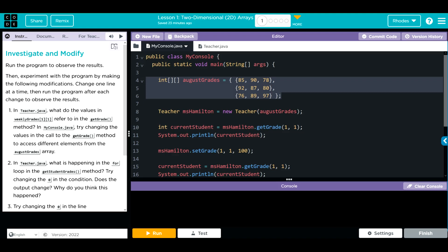Let's move ahead and see the rest of the code. We're instantiating a new object, mshamilton. It is getting that August grades 2D Array. Creating an integer current students. It is equal to the mshamilton object. We're getting the grade at 1, 1. And I bet you that's getting grade 87 right there through a get grade method we're probably going to see in teacher Java.